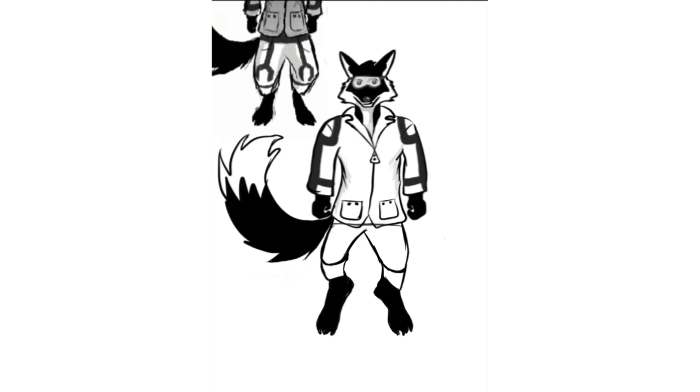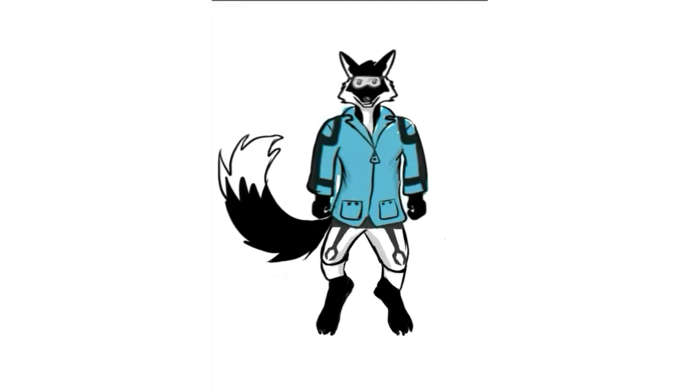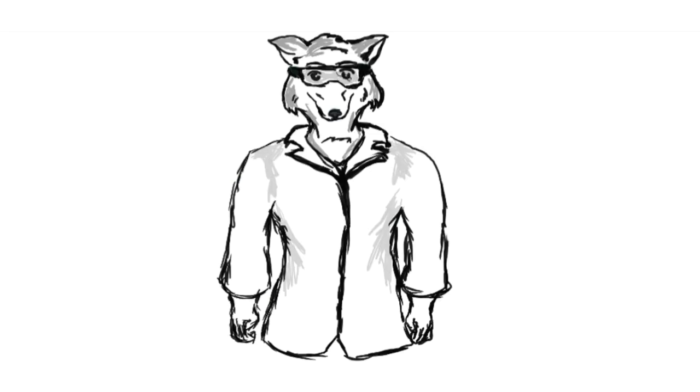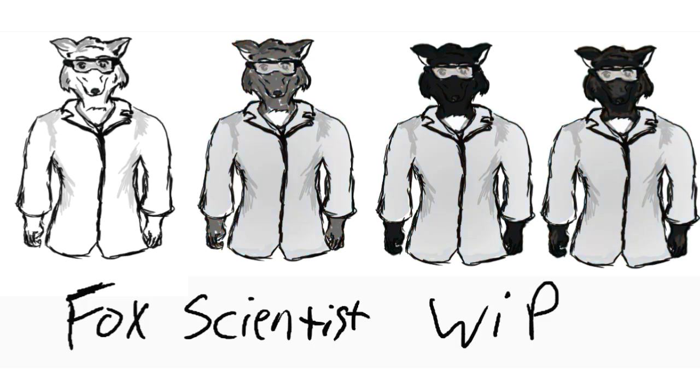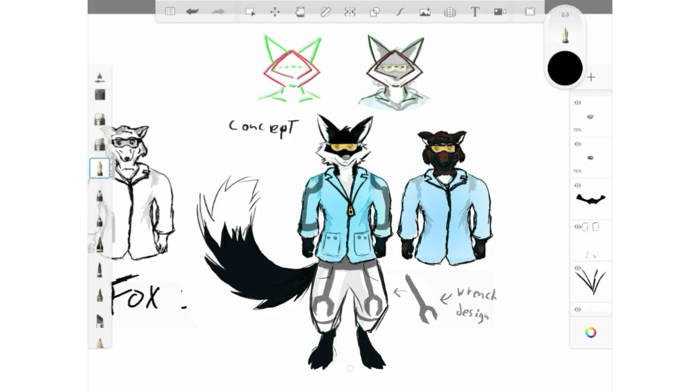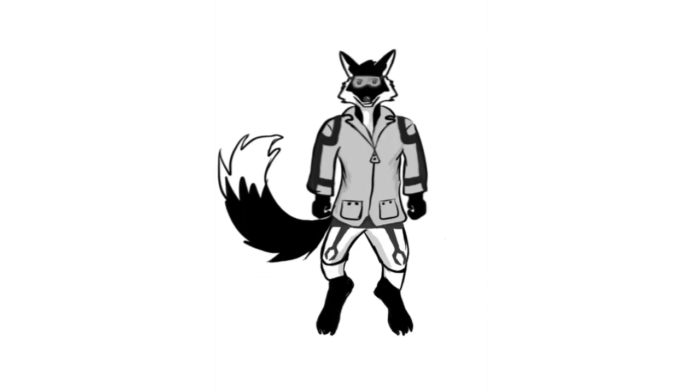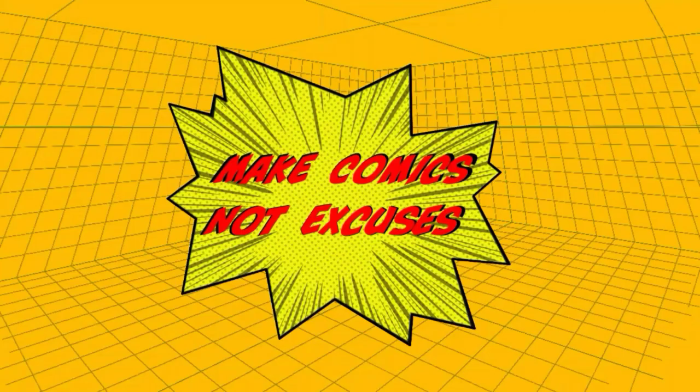I'm still working on a good storyline for him, but I just wanted to show off this design. It's still in the early process, but I'll keep everyone posted. Big thanks to Anna for her redesign suggestions. Check out her channel, and I'll catch you next time.